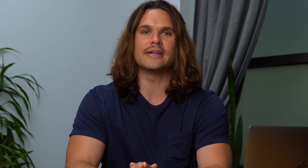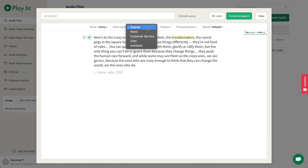PlayHT has a bunch of special narration styles to make sure your audio hits the right tone. For instance, styles include chatty, customer support, emphatic, newscaster, casual, and formal.